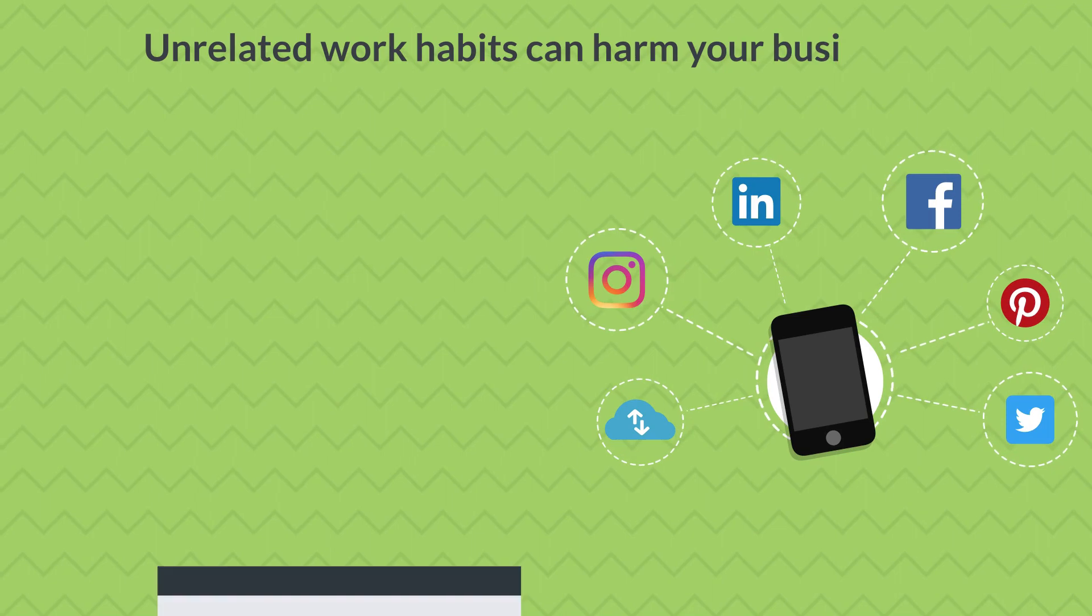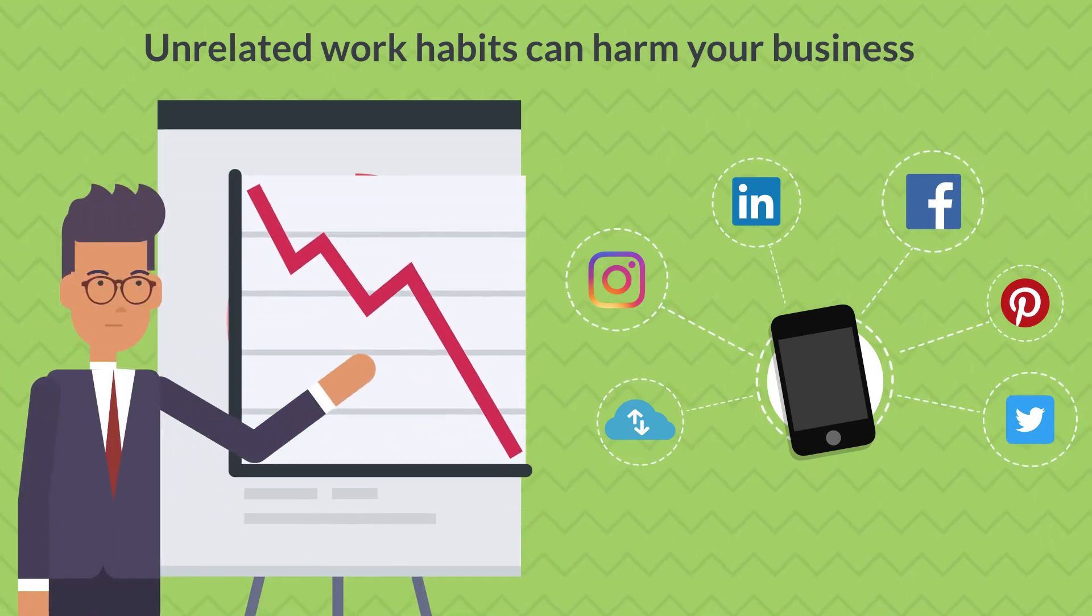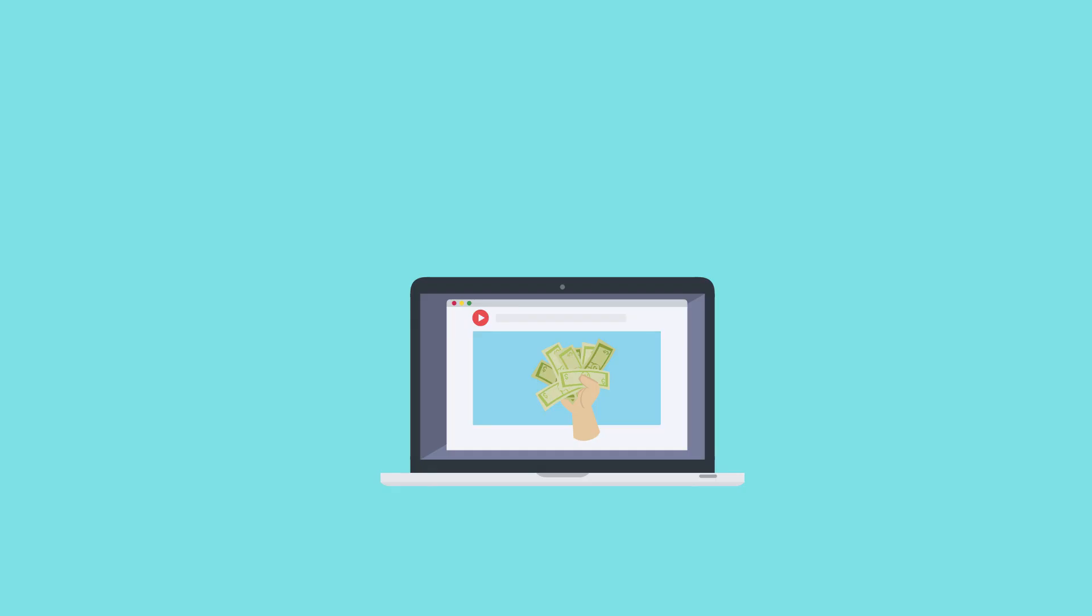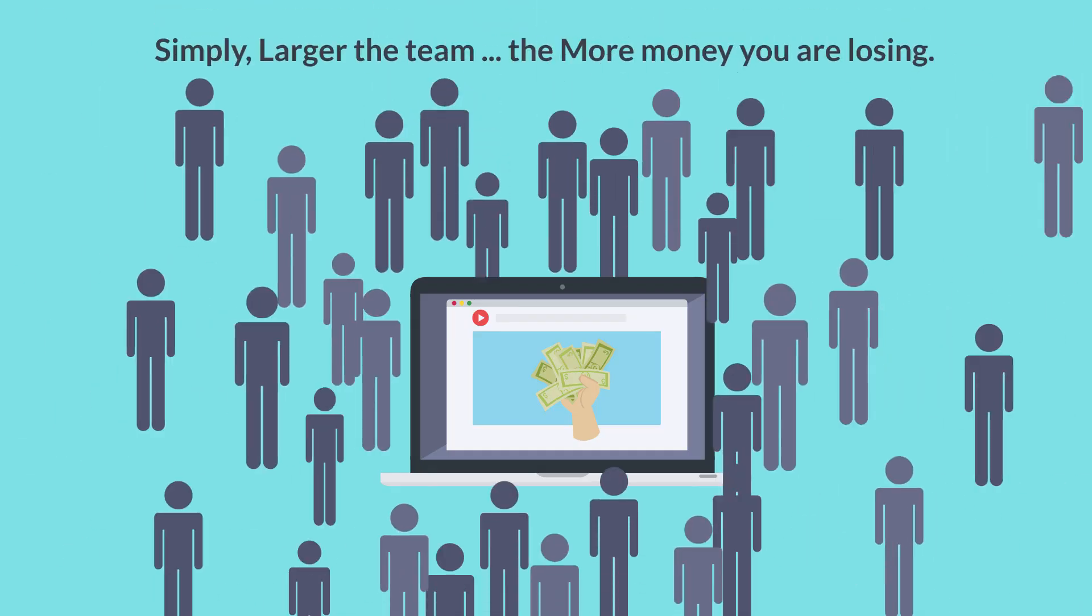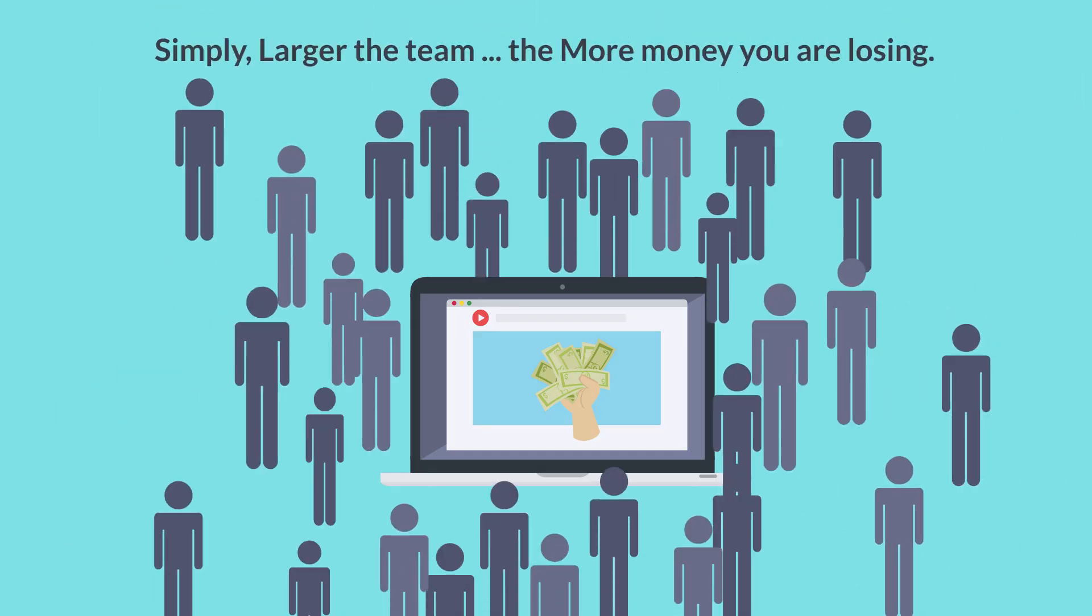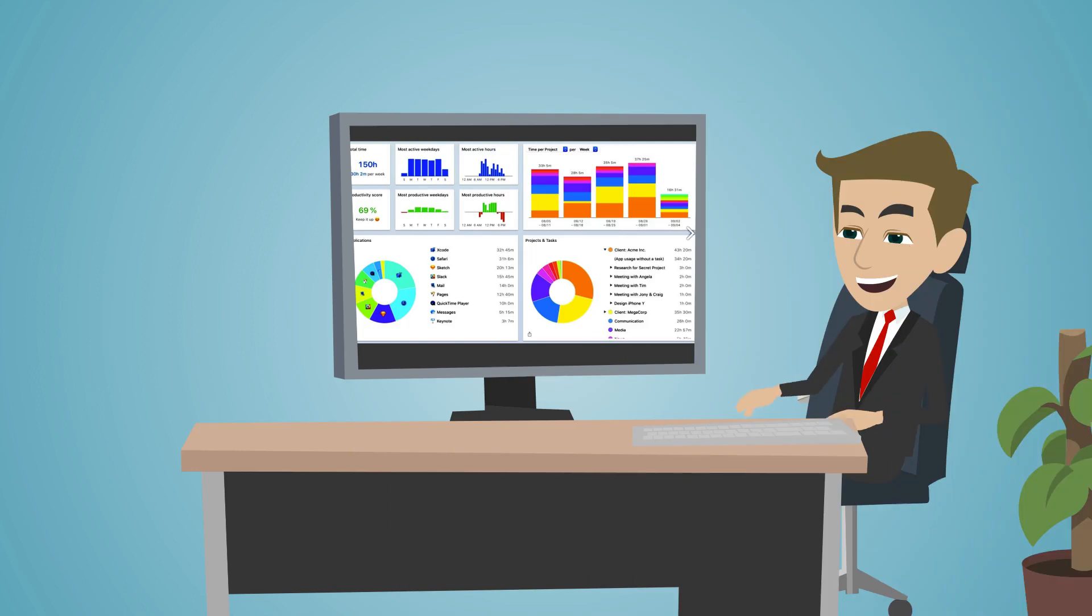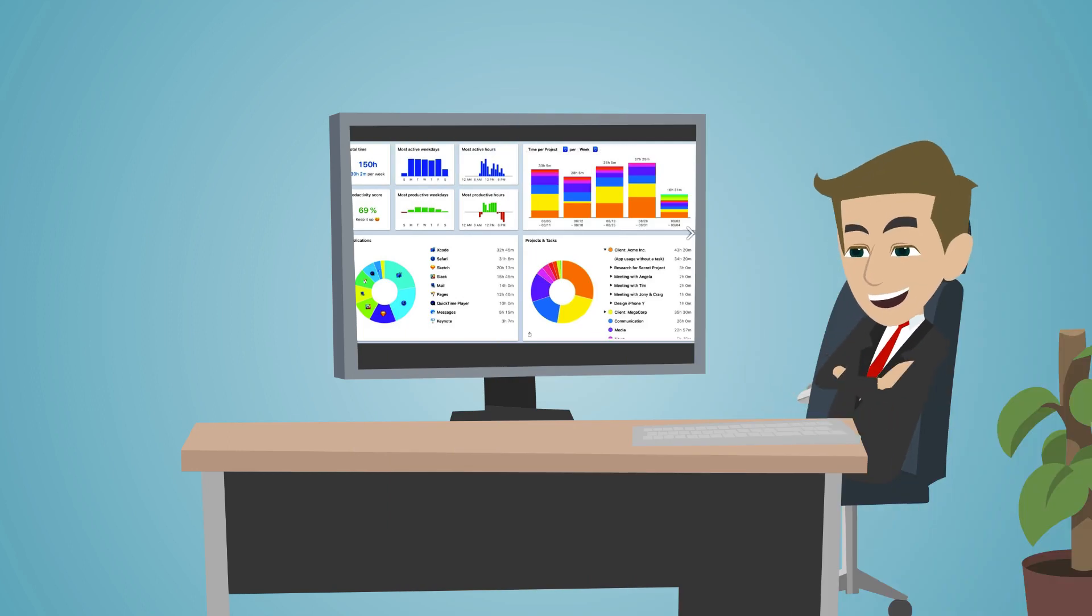Unproductive work habits can harm your business. Simply, larger the team, the more money you are losing. Use workdesk application to make your work environment more efficient.